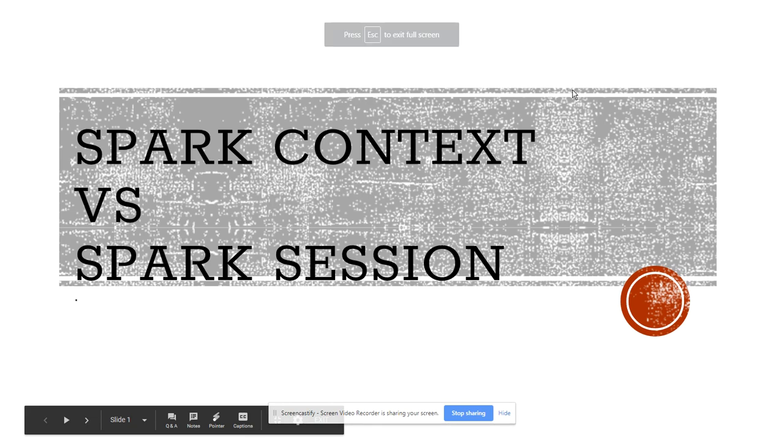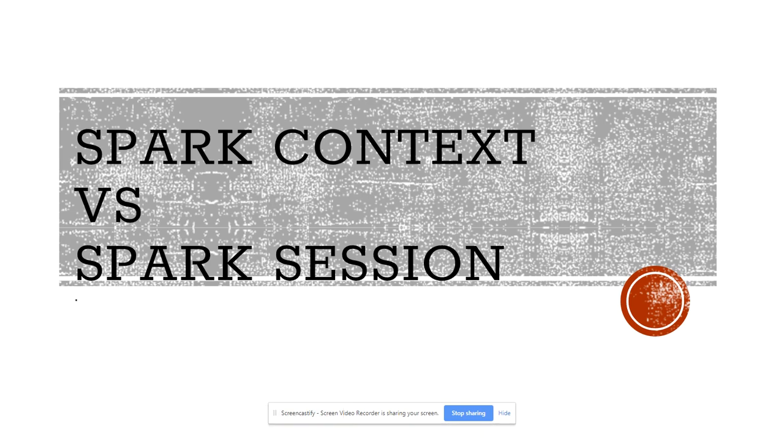Hey guys, this is Harjit here. I hope you're enjoying different videos on my channel. A few days back, I was talking to one of my friends who had just appeared for an interview. He is a beginner in the Spark world - when I say beginner, he has around one to one and a half years of experience.